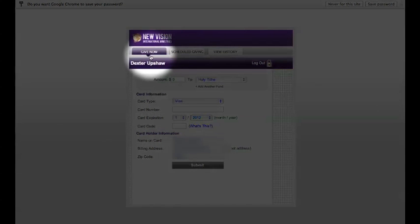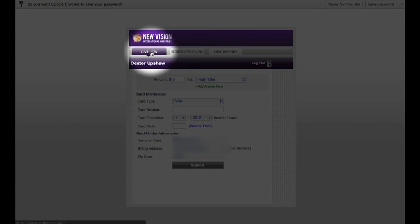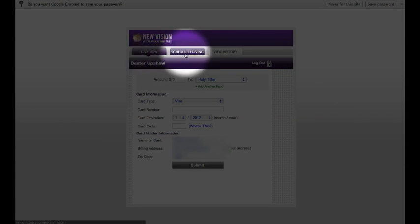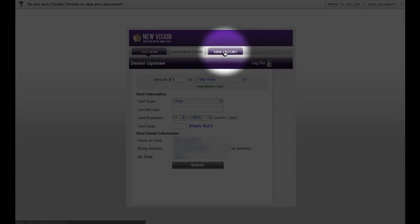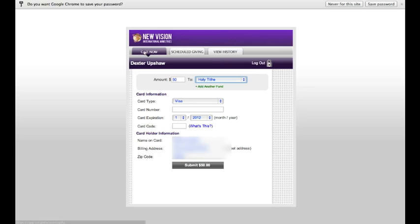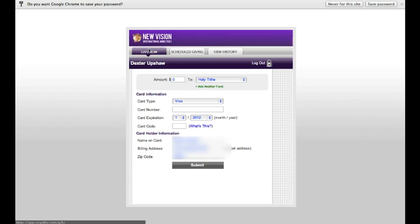Notice that you have three tabs on top. You have Give Now, you have Scheduled Giving, and then you have View History. You'll click the Give Now button if you want to give a one-time contribution.